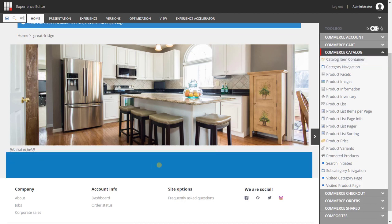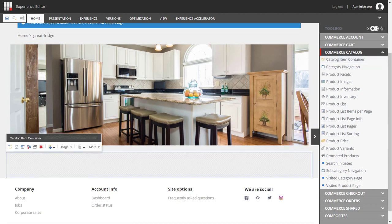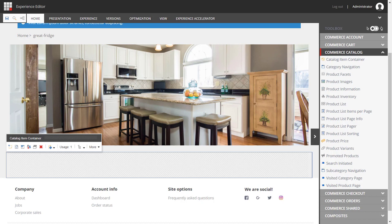and I'm going to add in a catalog item container to this row. Now this is a special control, and it doesn't actually render any output, but it allows us to assign a specific product to all of the other controls that are loaded inside of it.